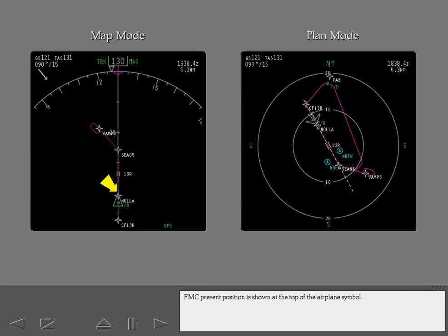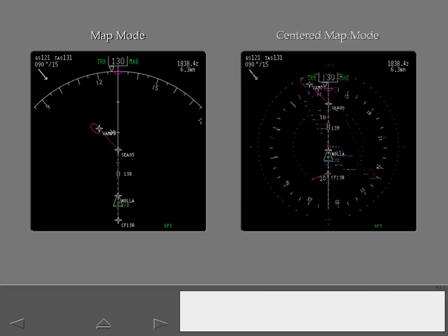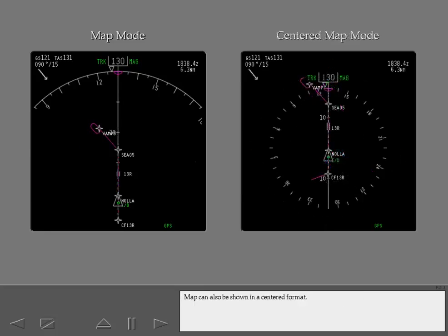FMC present position is shown at the top of the airplane symbol. Map can also be shown in a centered format.